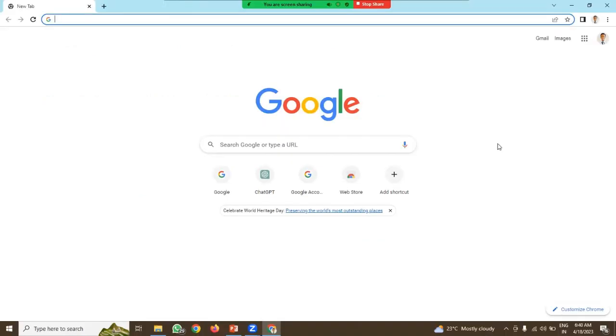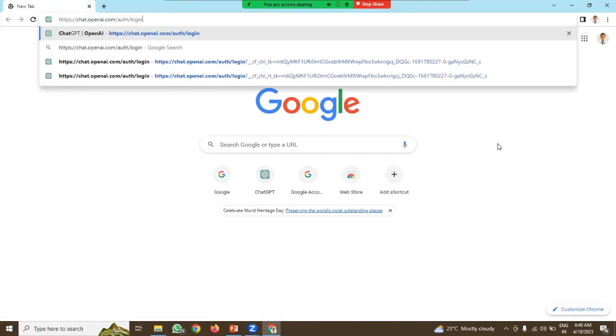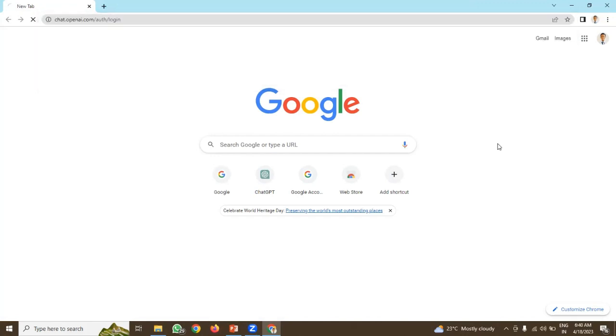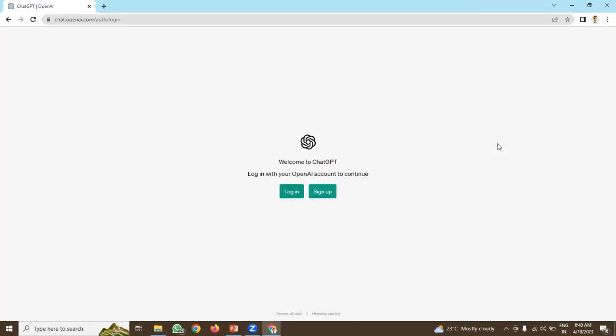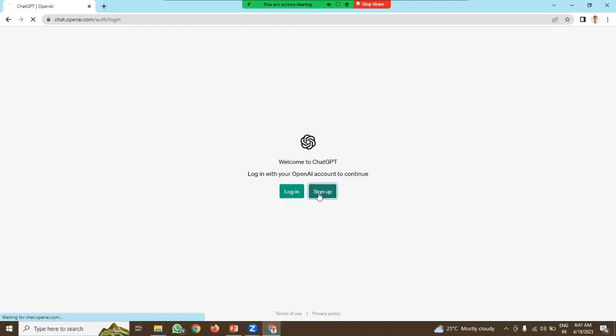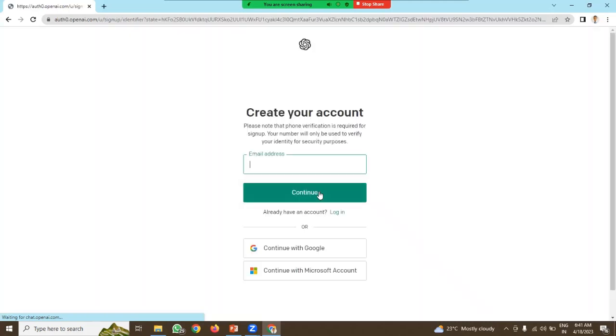For practice purpose, open your browser and use this link. This type of window will appear. If you have your account, click on login. Otherwise, click on sign up. Once you click on sign up, you need to give your email address.